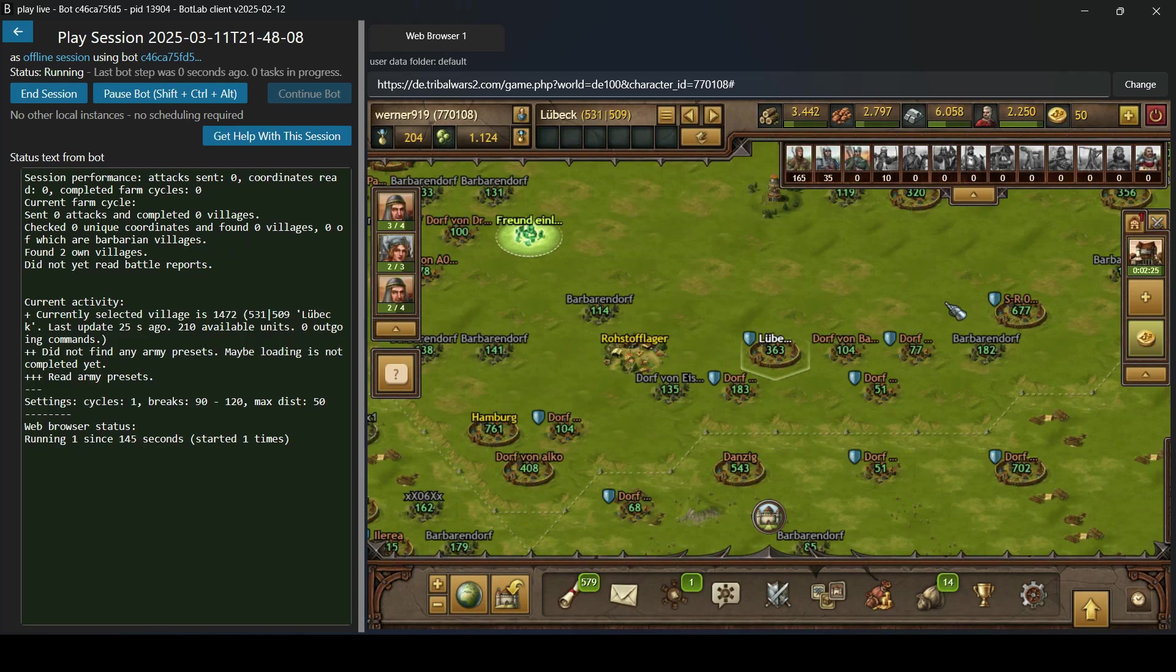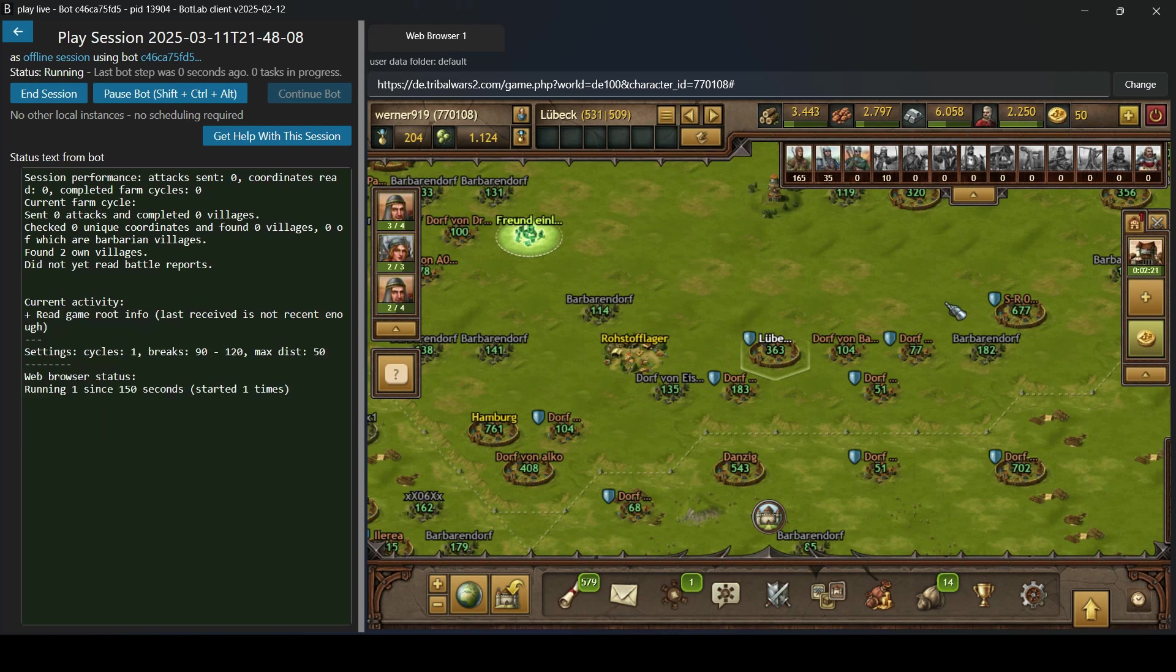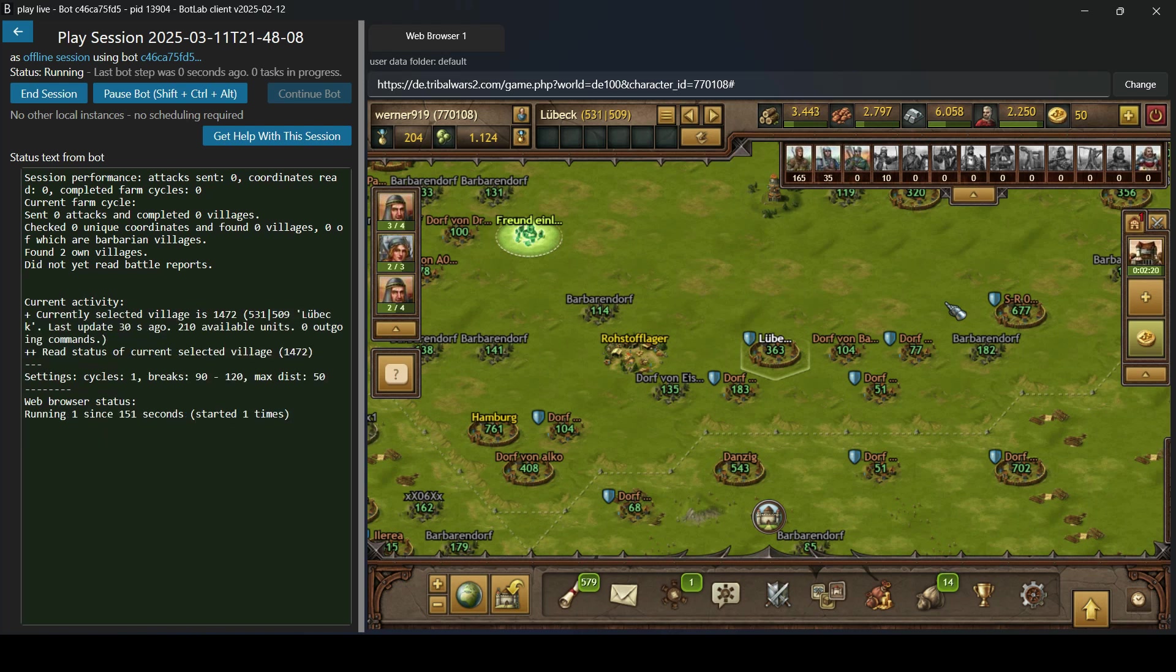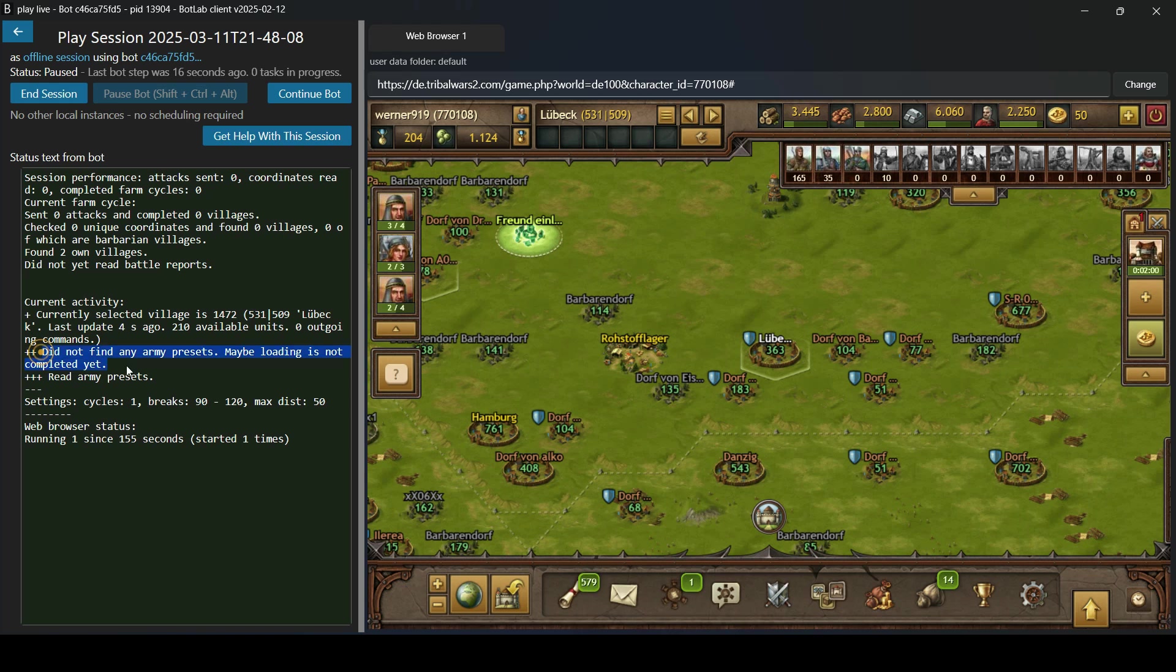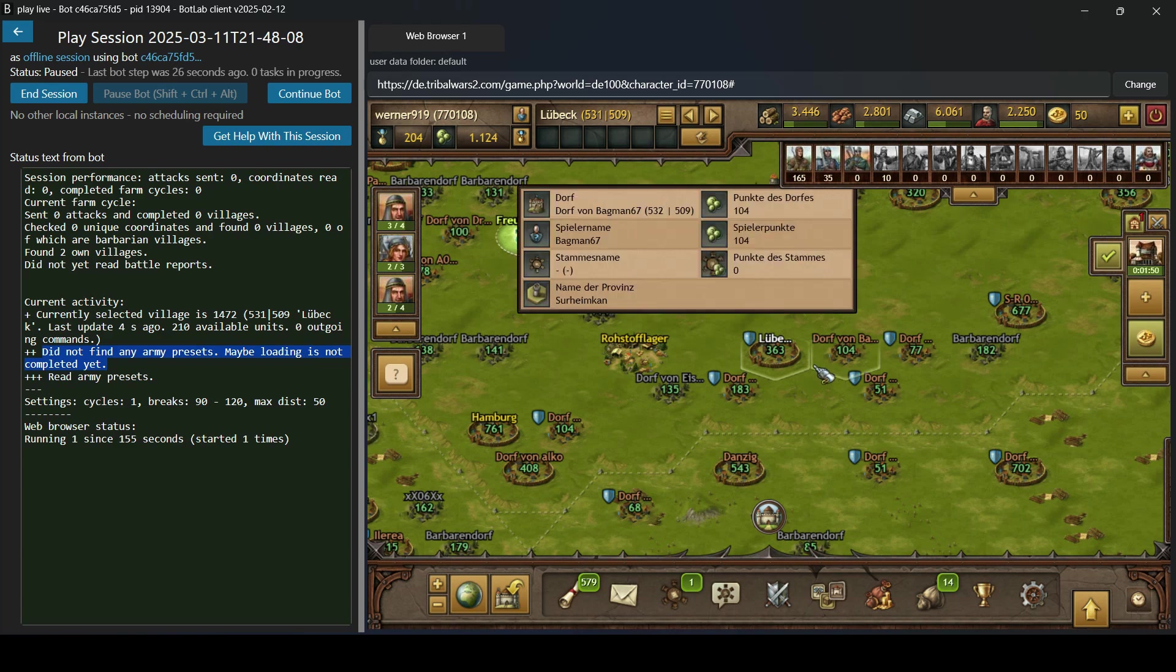And once we are logged into the game like this, we can complete the setup. So I'm going to pause this bot first. One thing we can see in the bot's user interface here is that it actually shows kind of an error message here. It complains that it did not find any army presets.